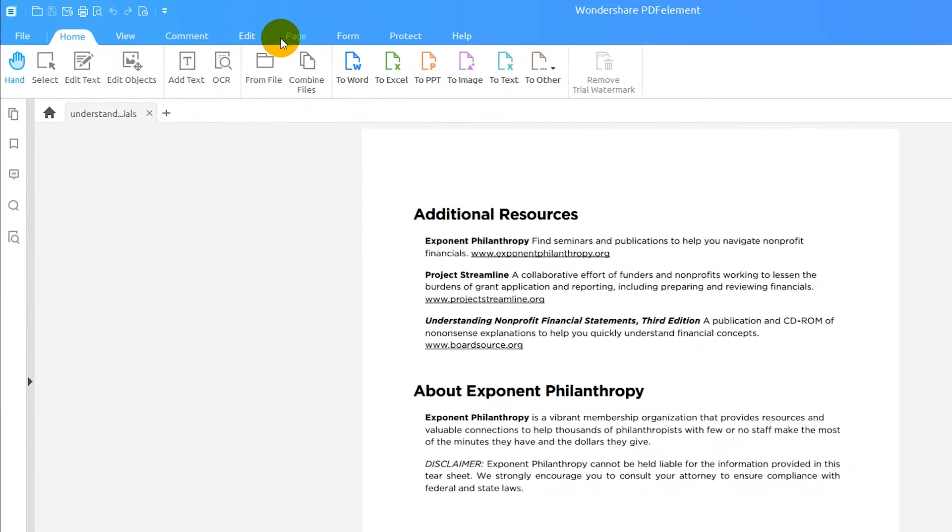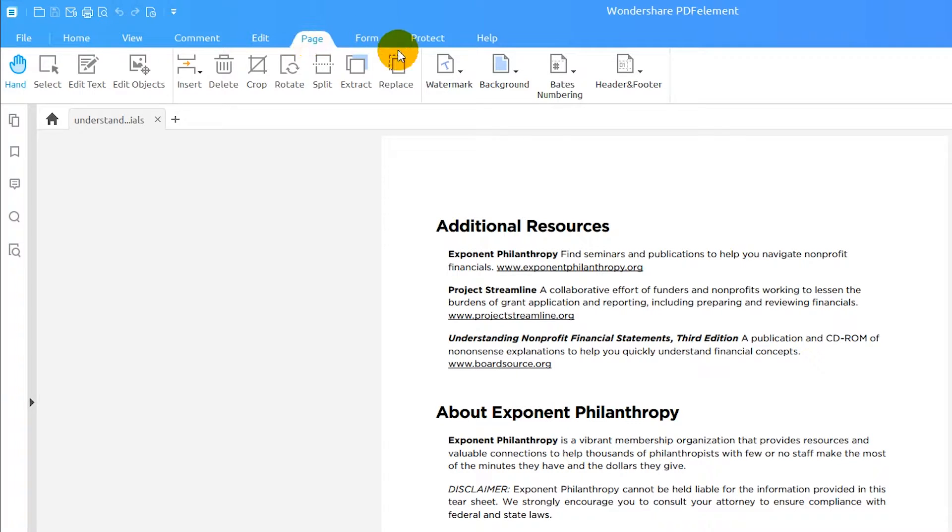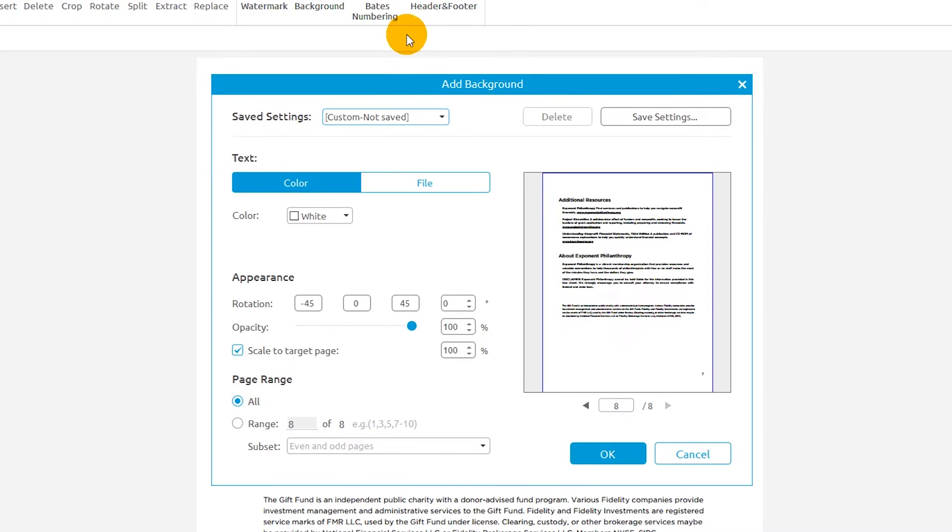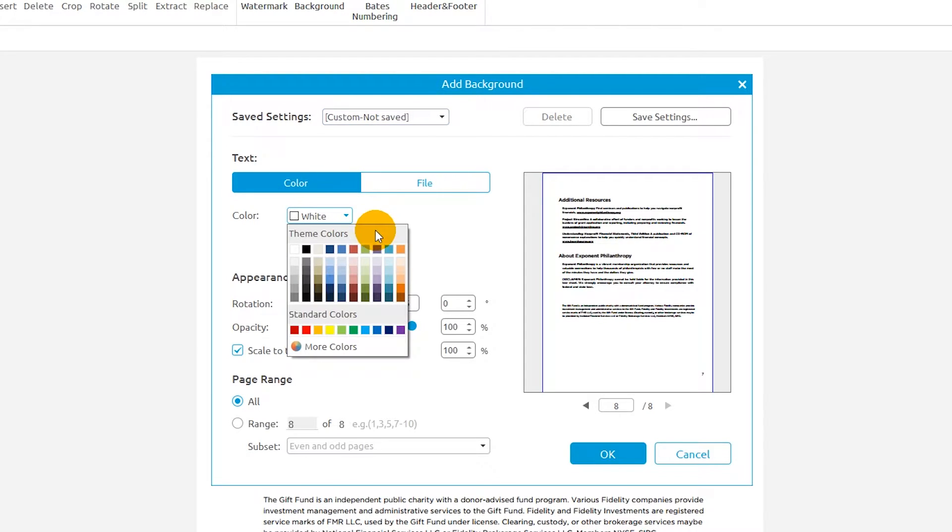I'll head to the Page tab on the ribbon and select the background icon. Then I'll choose New Background. Here, color is selected and I can choose the appropriate color for the background using the drop-down arrow.